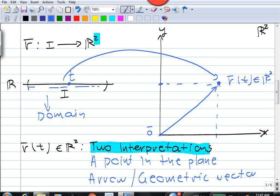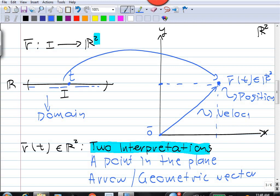Which interpretation you use depends on the circumstances. If r(t) is supposed to give the position of the bug crawling on the screen, then thinking of it as a point makes sense. However, if your vector function describes velocity, then it may be more convenient to think of it as an arrow, or a geometric vector.